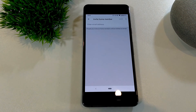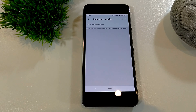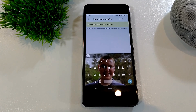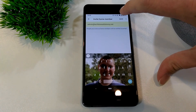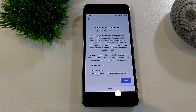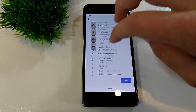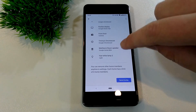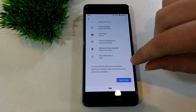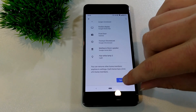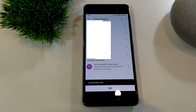Now you'll need to type their email address. It has to be the email address that's associated with their Google account — it might not necessarily be a Gmail address, it might be a different email address associated with their Google account. Once you've entered the email address associated with that person's Google account, you can just tap Save.